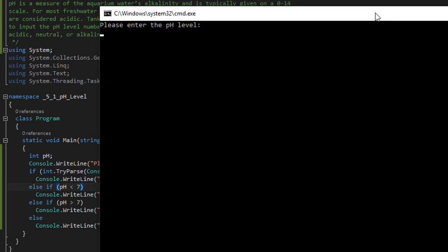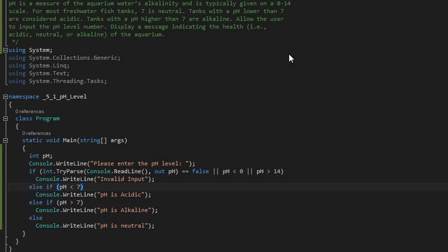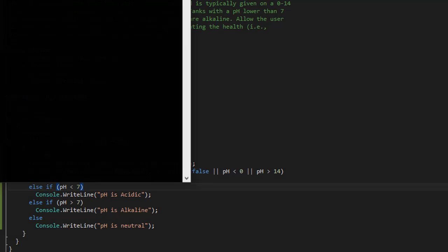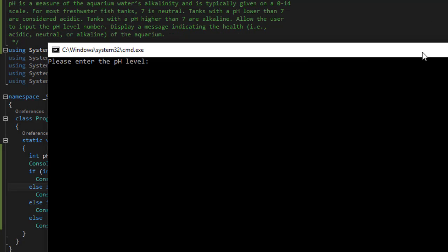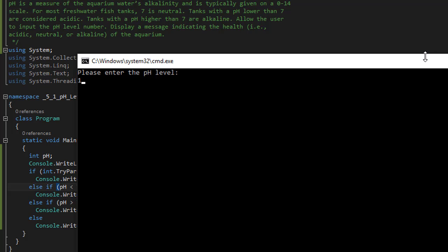So again, let's run it one more time. Let's do seven, and that should be neutral. There you go. And let's do invalid input again. And we get invalid input.